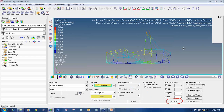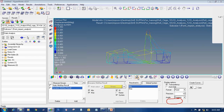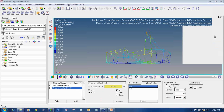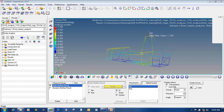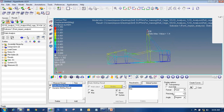Now if you want to see the value where the maximum displacement is occurring, click on the Marker icon. Check the box in front of Static Min Max, as these are static results. Here you can find the static maximum value, which is 1.352. If you don't want three decimal places, you can lower it or increase and decrease the values from here.